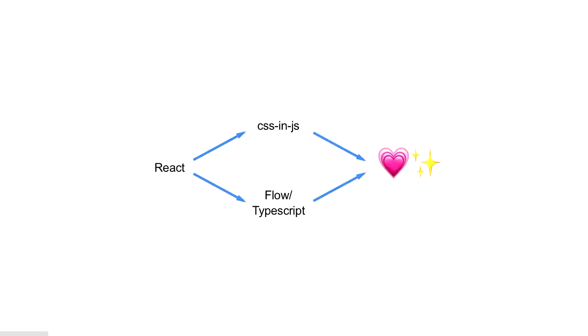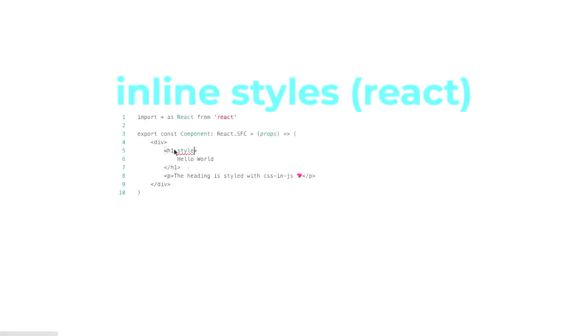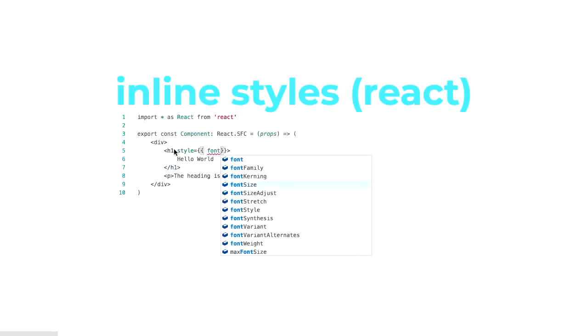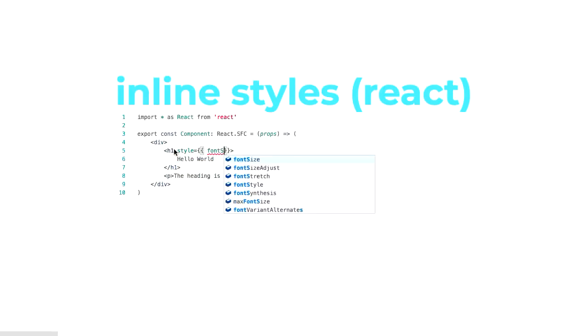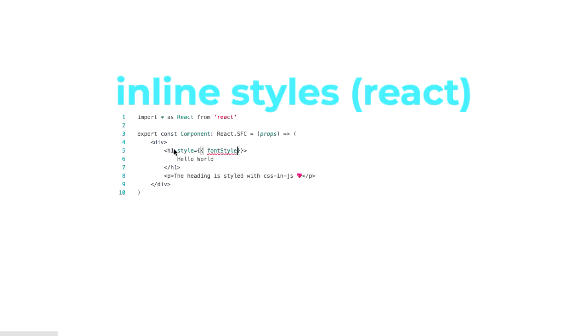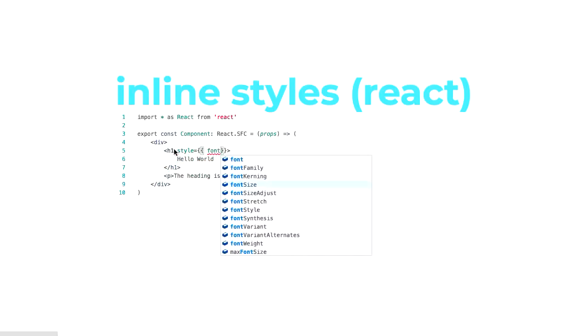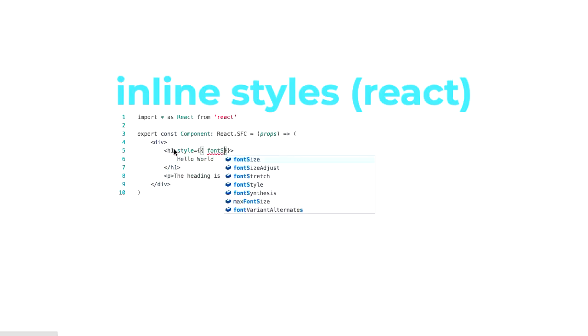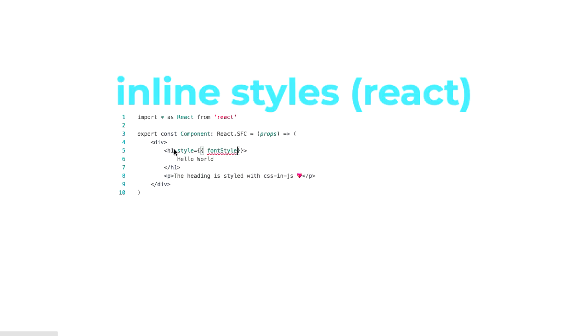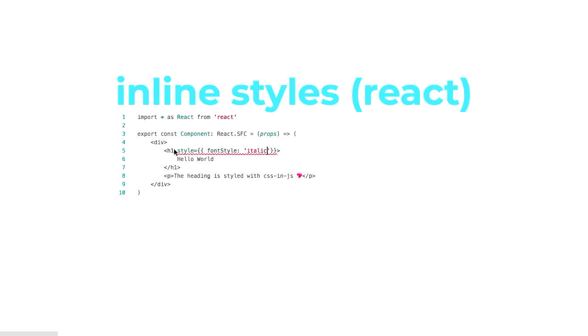We'll start with where CSS in JS started. The term was first popularized by inline styles in React, where as you're doing your templating inside your JSX, there's a style property available which you can just add some inline styles. Those will get added inline in your resulting HTML markup.